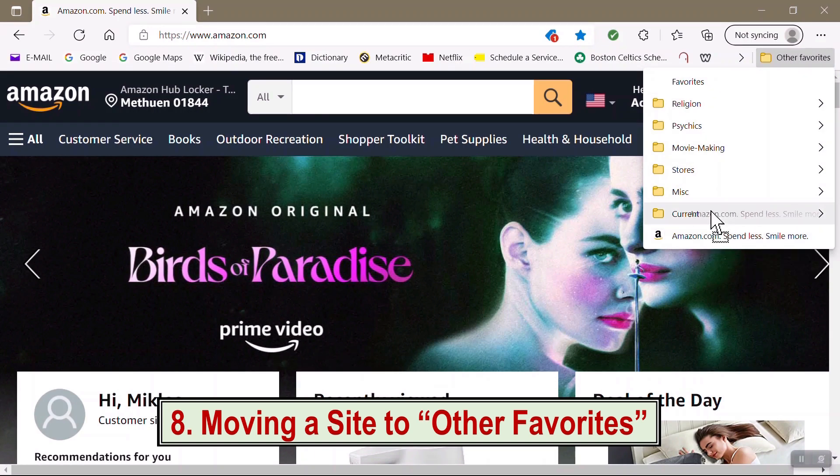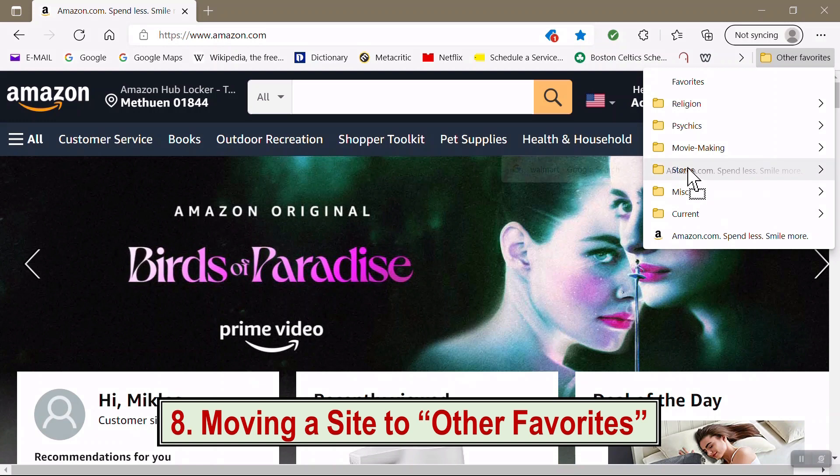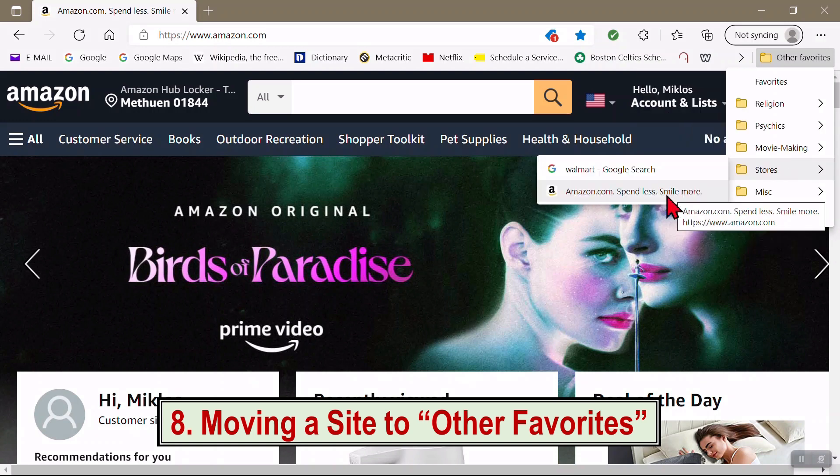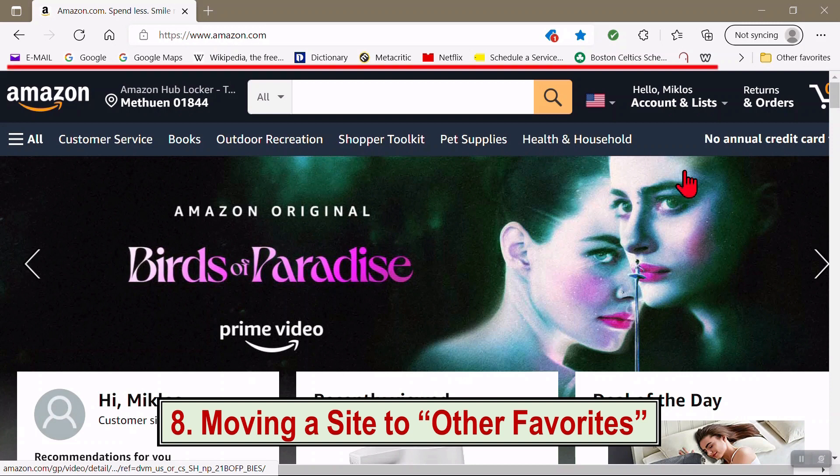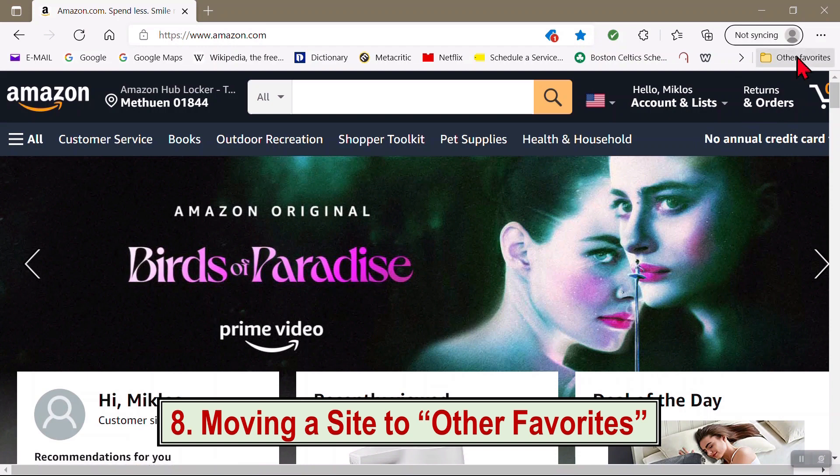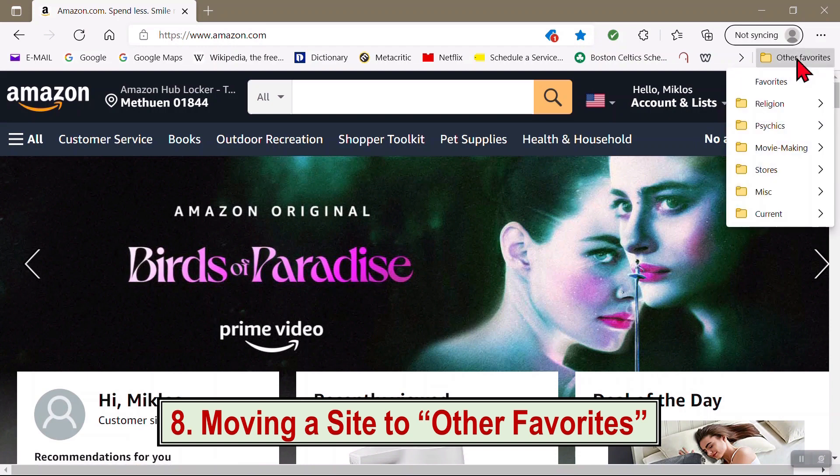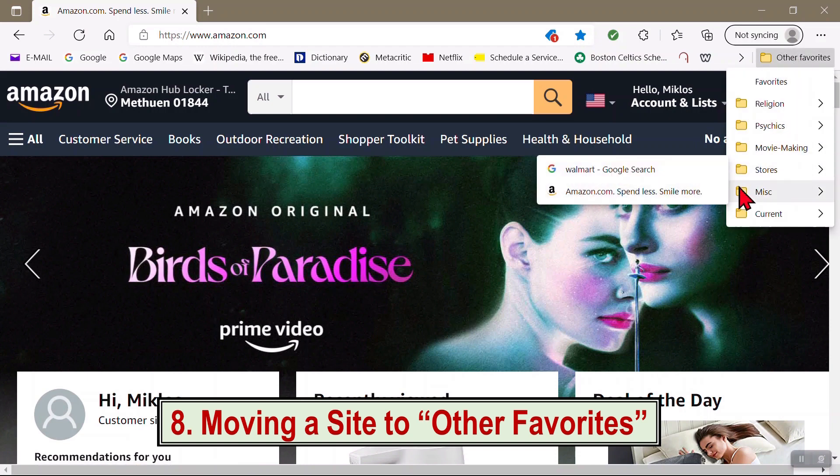I'm going to also drag it up into my Stores folder. This way, your most-used sites are on your Favorites bar, and your less-used sites are still available quickly under the Other Favorites folder.